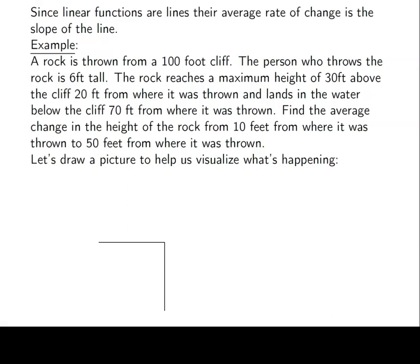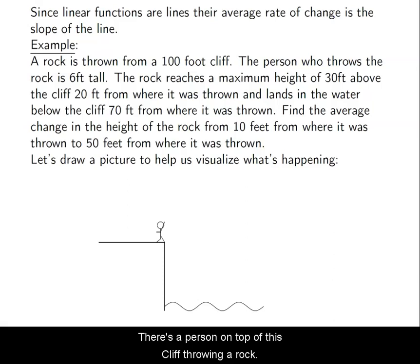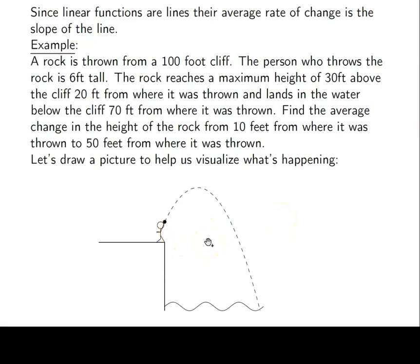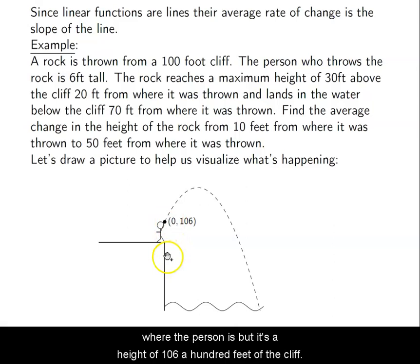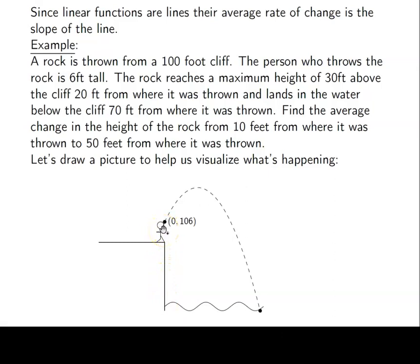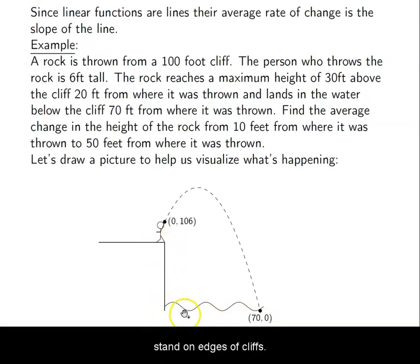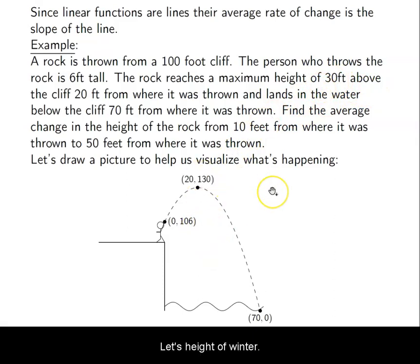So there's a lot going on here — read it a couple times, draw a picture, and start to label stuff. I have a cliff, there's water at the bottom, and there's a person on top throwing a rock that lands in the water. The rock leaves their hand at zero — the starting horizontal position — at a height of 106 (100 feet of cliff plus six feet for the person). The point where it hits the water is 70 feet away. The high point is 20 feet away at a height of 130 — that's 30 feet above the 100-foot cliff.